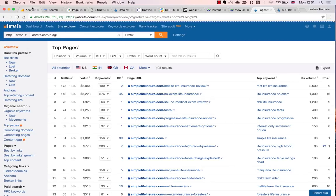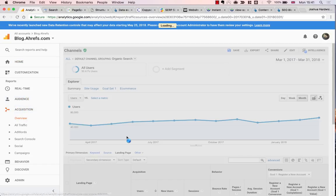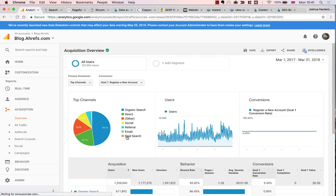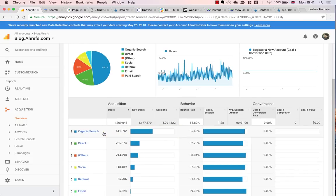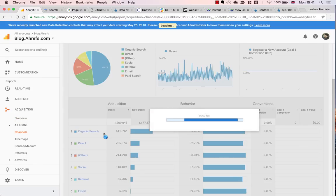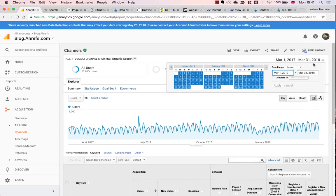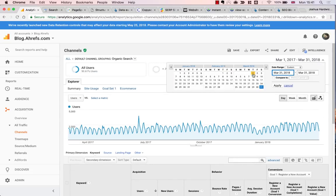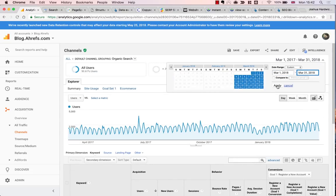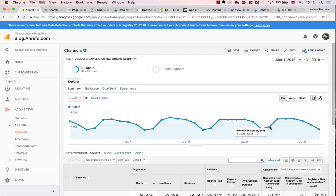So next step, a quick organic traffic analysis. For this, I'm going to head over to the Acquisition Report in Google Analytics, and then I'm going to go to Overview, and then Organic Search. I'm also going to set the time period for the past month. It looks like we're averaging around 1,800 visits a day from Organic Search on the Ahrefs blog, which isn't too bad at all.